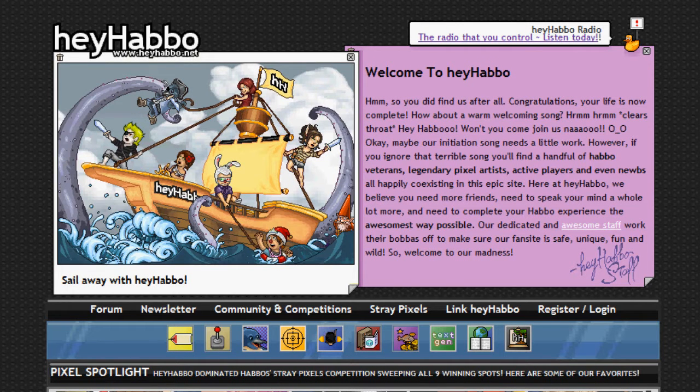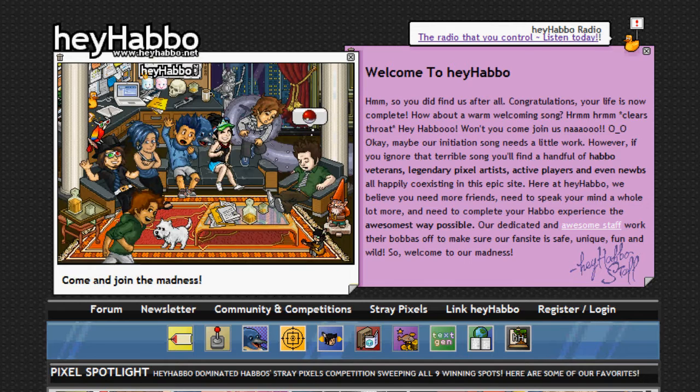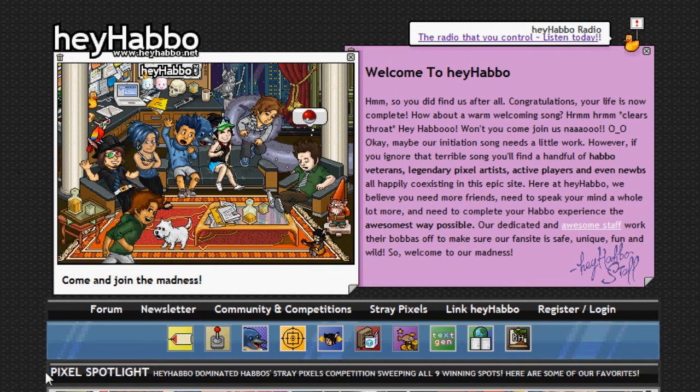Hello, this is Jesse from heyhabbo.net and today we are going to teach you how to create a transparent PNG image.